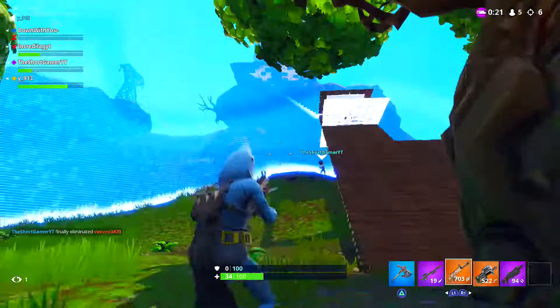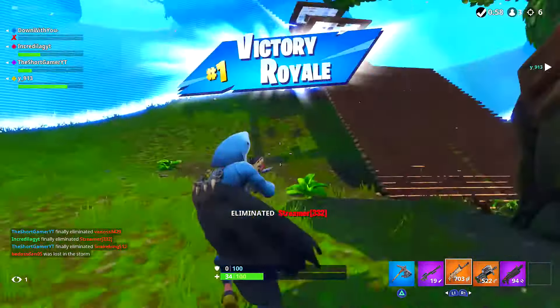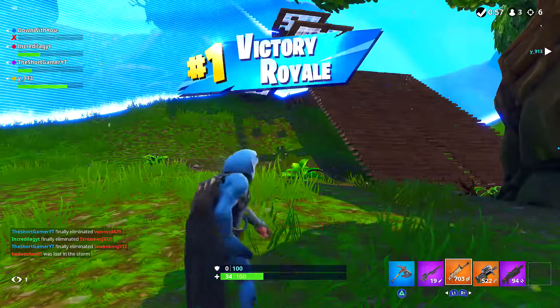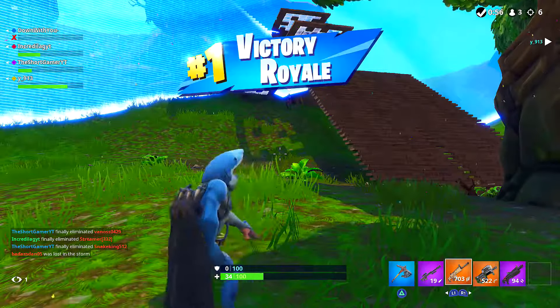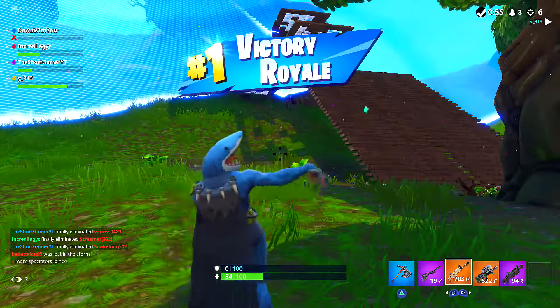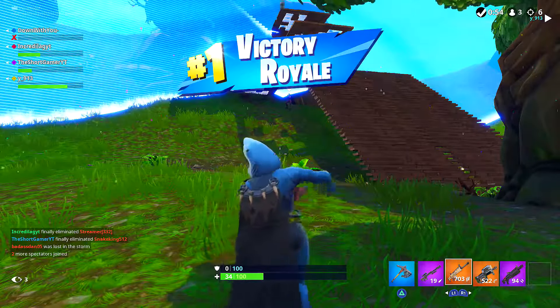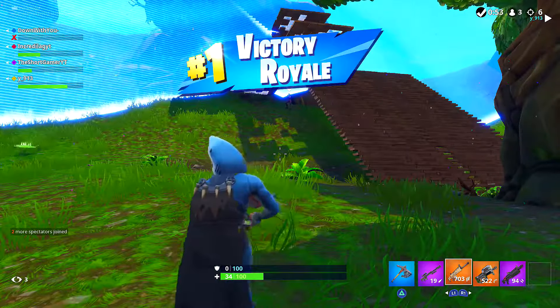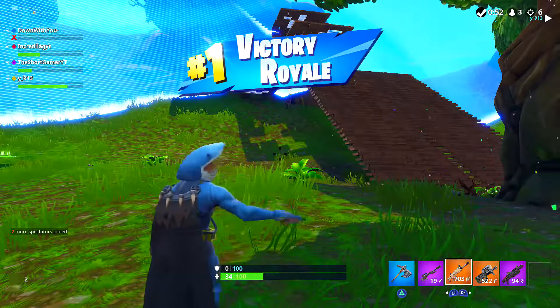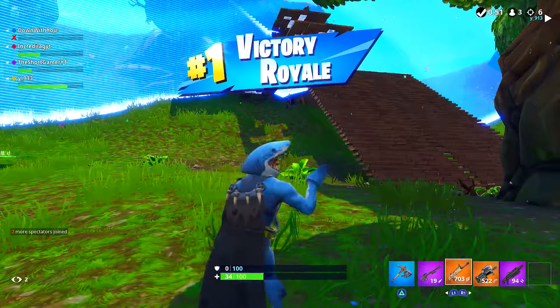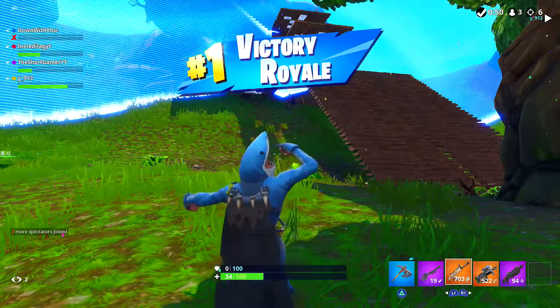So stay on the lookout for tomorrow because we might have a little video on the brand new road trip skin. Again, I'll see y'all later. My name's IncrediLag and I'm out. Peace.